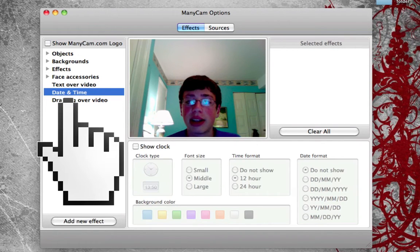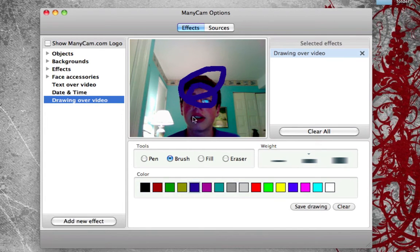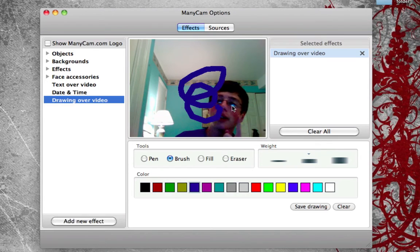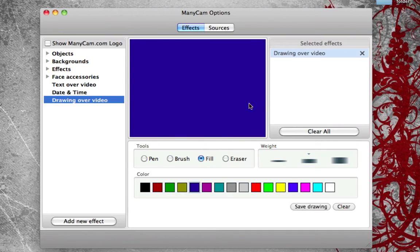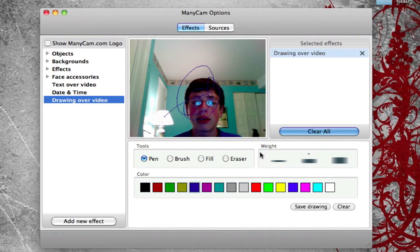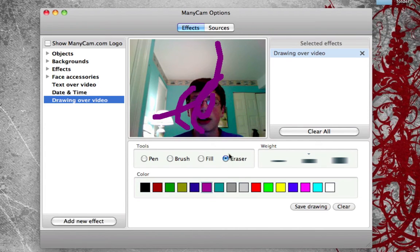Date and time allows you to set the date and time overlay on screen. For drawing over video, you can pick any color and actually draw on the video — as you can see, I'm drawing on it right there. You can click fill to fill the background, use pen for just a pen tool, and eraser to erase. If I draw with the brush and click eraser, it will erase what I drew.